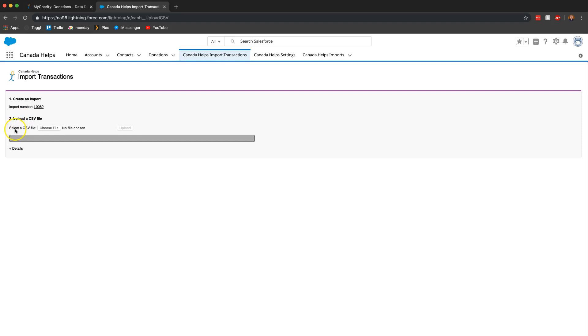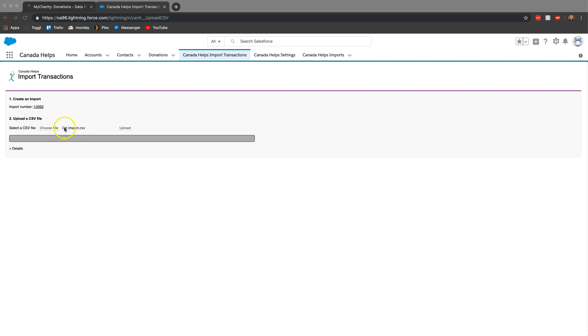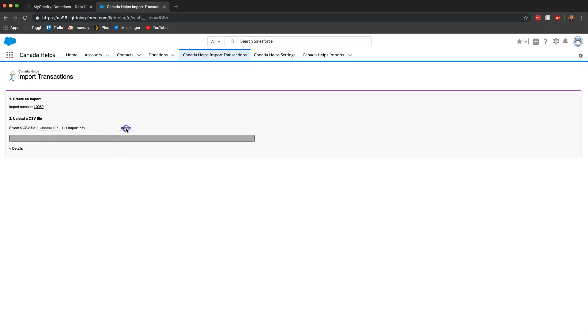It's now going to ask us to choose a CSV file. So we're going to go ahead and click choose file and we're going to select the file that we had just created. So I went ahead and selected the file that I want to upload. All you have to do now is click on the upload button.